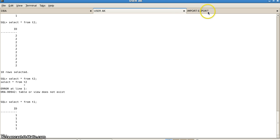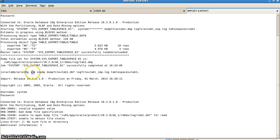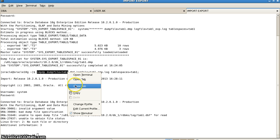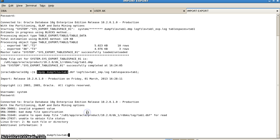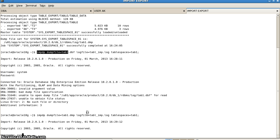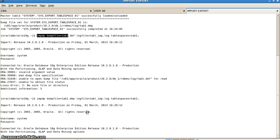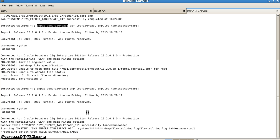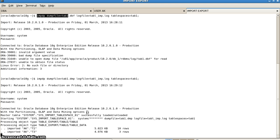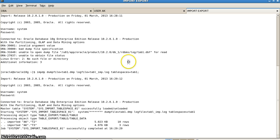We named the dump file as .dbf so the import was not successful — I made a mistake. It should be .dmp. So we correct it: IMPDP DUMPFILE=tab1.dmp, LOGFILE=tabl_imp.log, TABLESPACES=tab1. Here we successfully import the tablespaces back. If we log back in as user ak and check whether tables t2 and t3 are back, we will definitely be able to see them. The import shows t2 and t3 imported successfully with 10 rows and 3 rows.